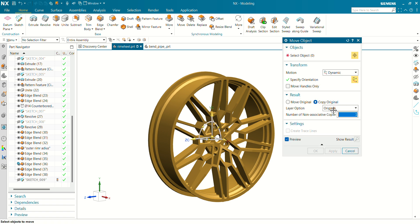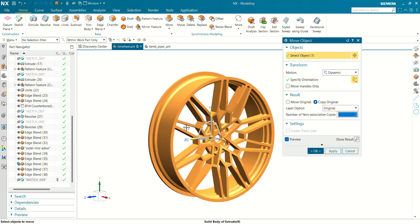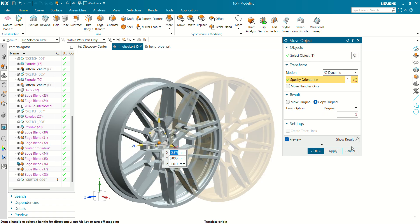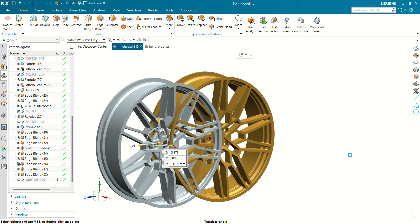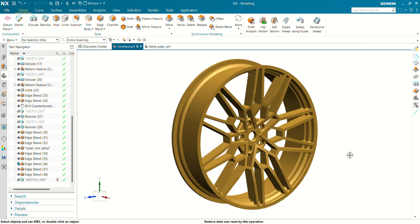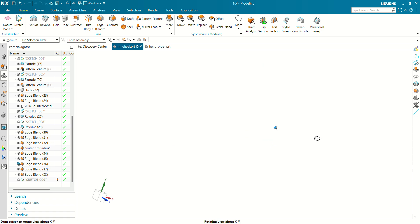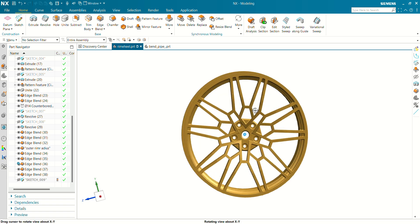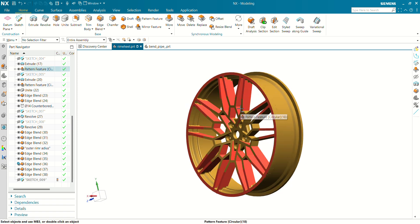Next shortcut key is Ctrl+T. By pressing Ctrl+T you can move the object like this. Next shortcut key is Ctrl+F. By pressing Ctrl+F you can fit your view in the window. Let's press Ctrl+F and you can see now the object is fit in this window.